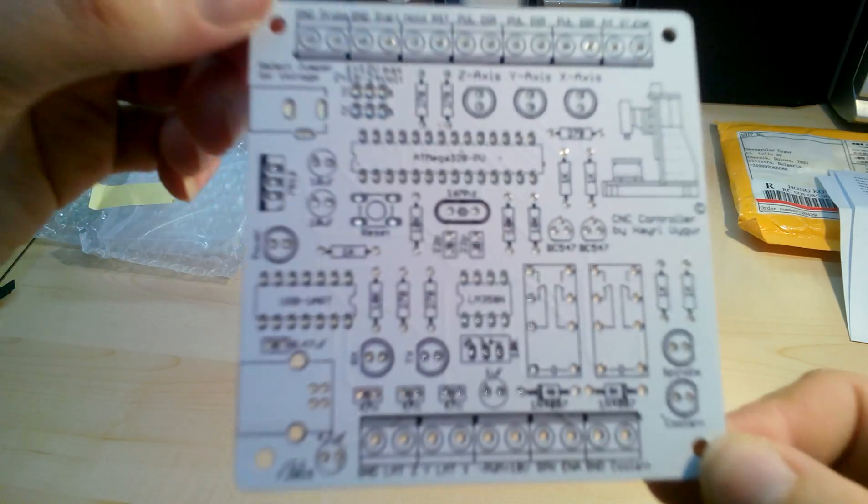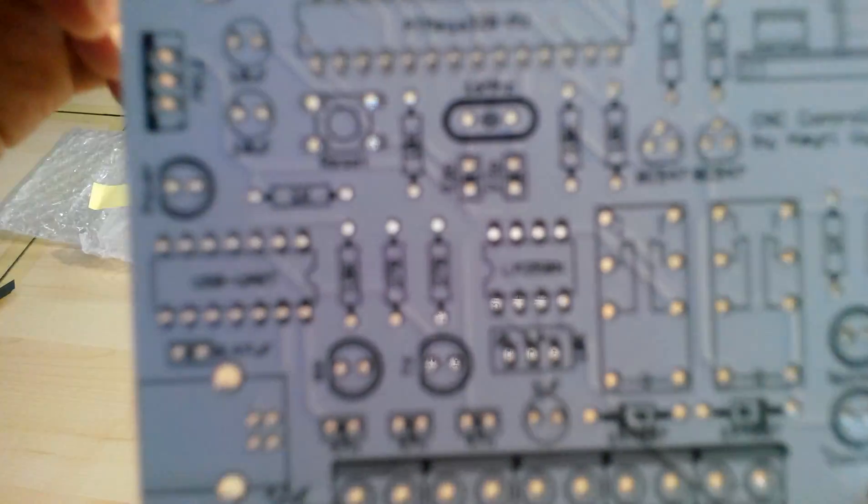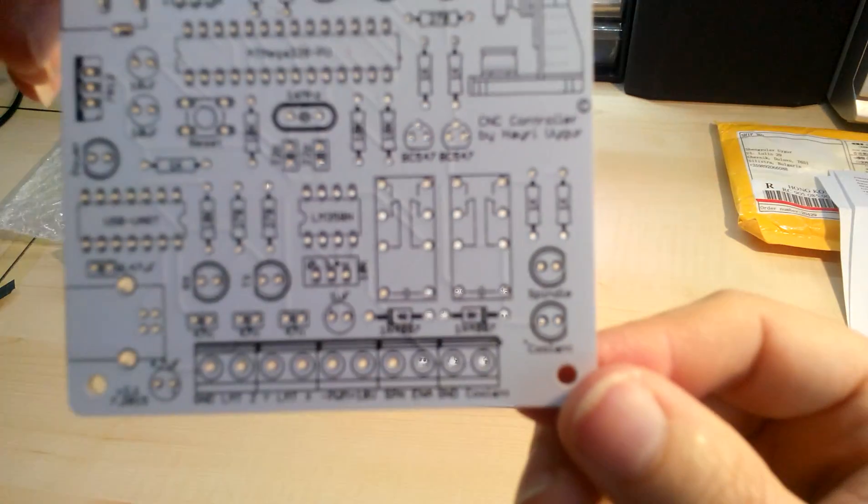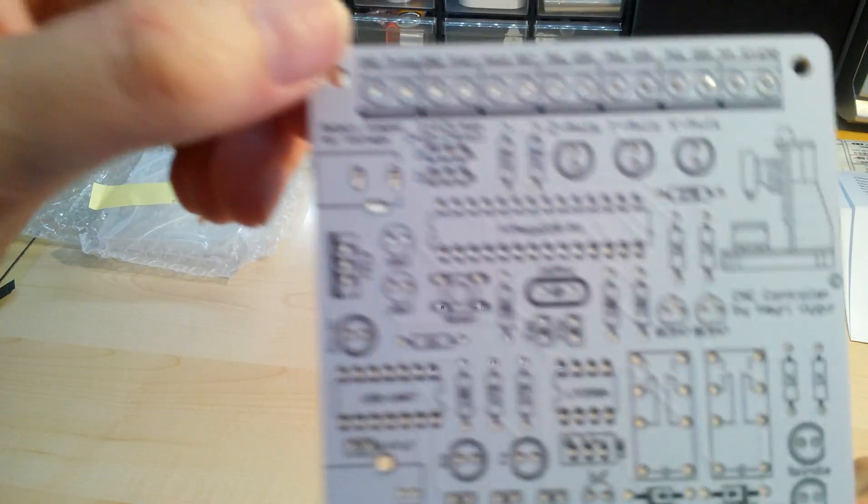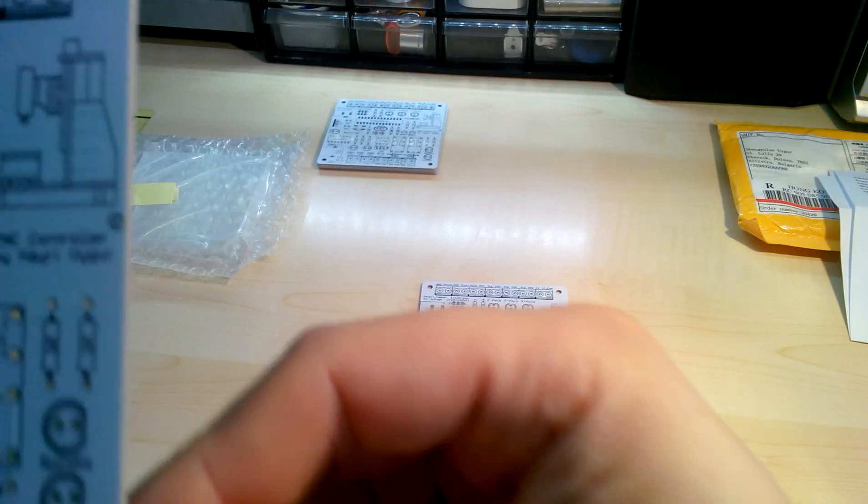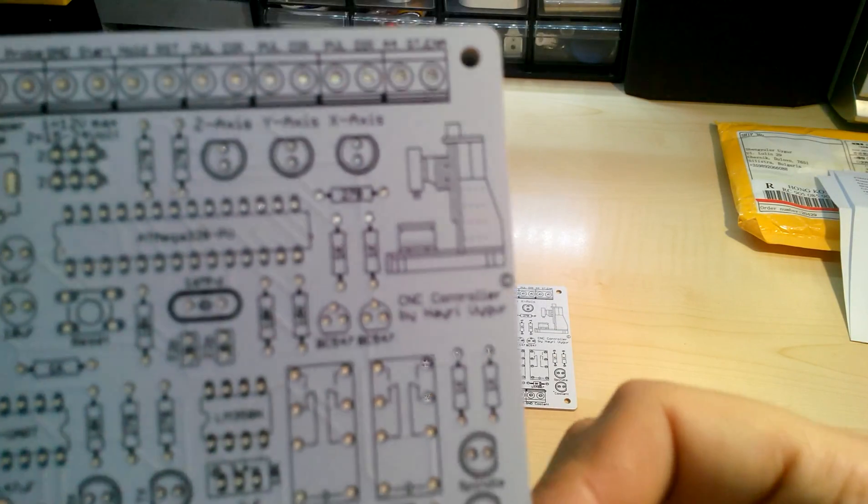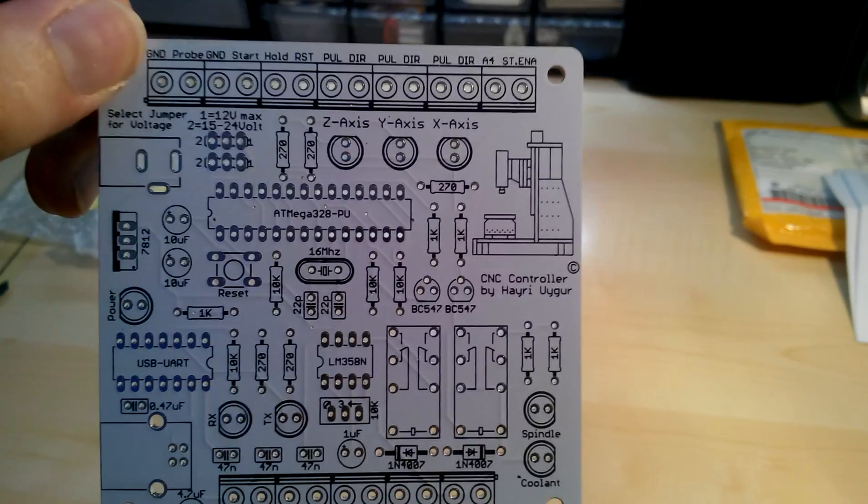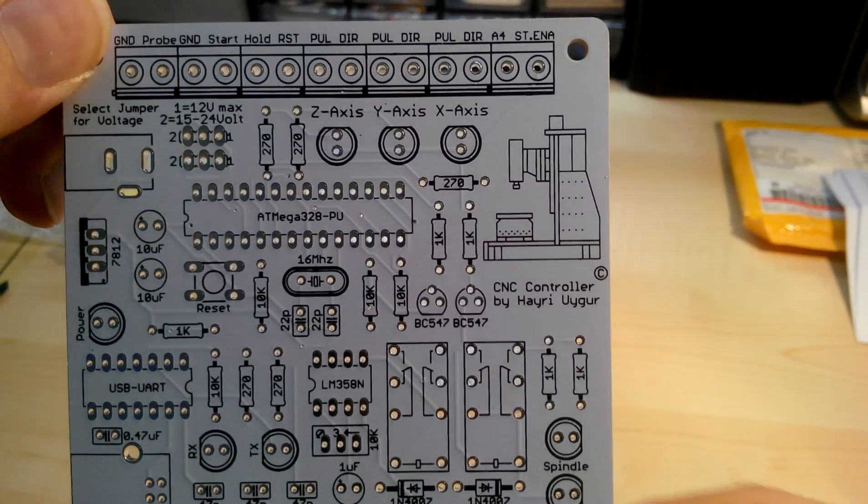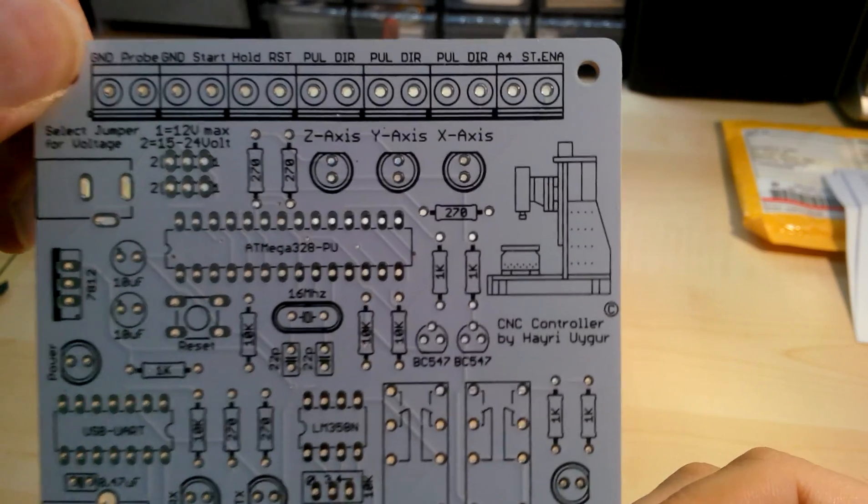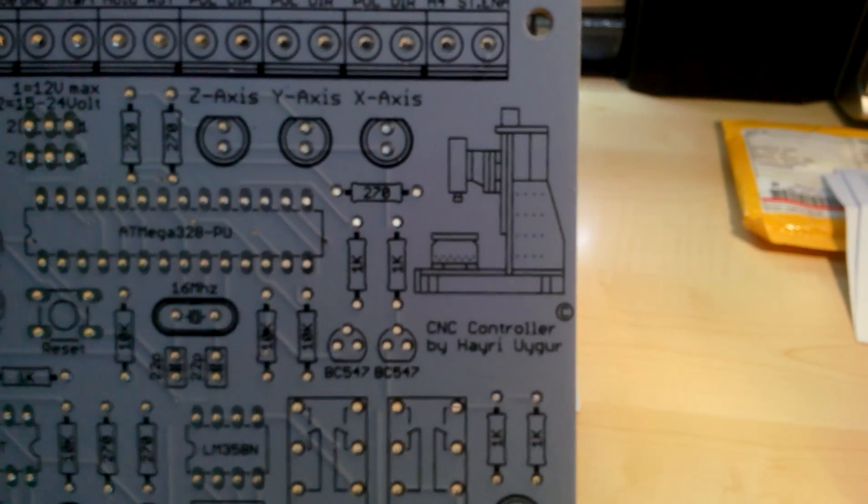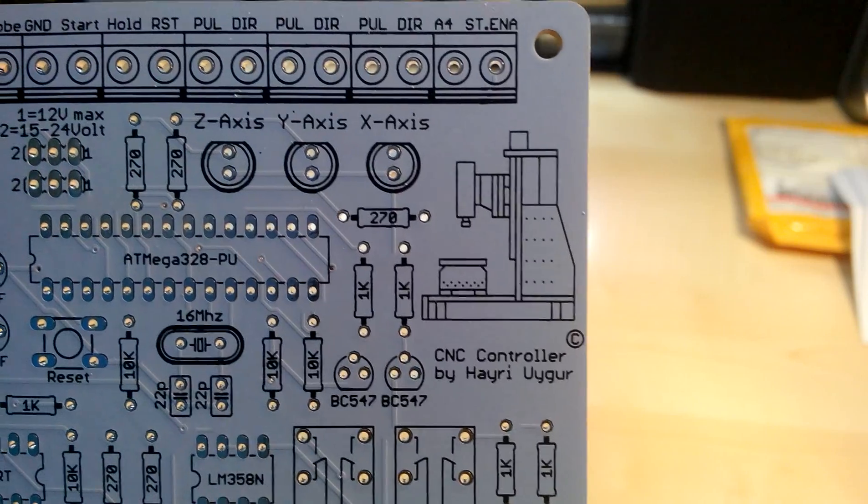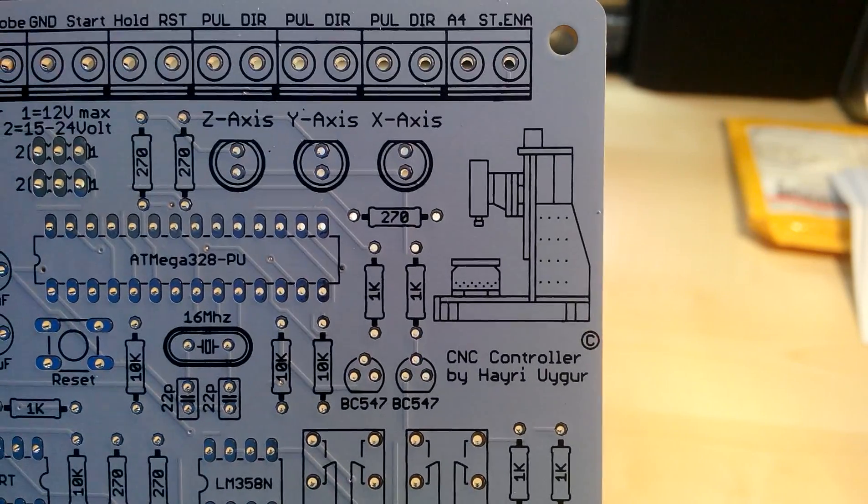My camera doesn't focus so good. Why is it not focusing? I'm very sorry if I'm showing you some blurry images. There you go, gotta touch the screen to focus. CNC controller by myself.